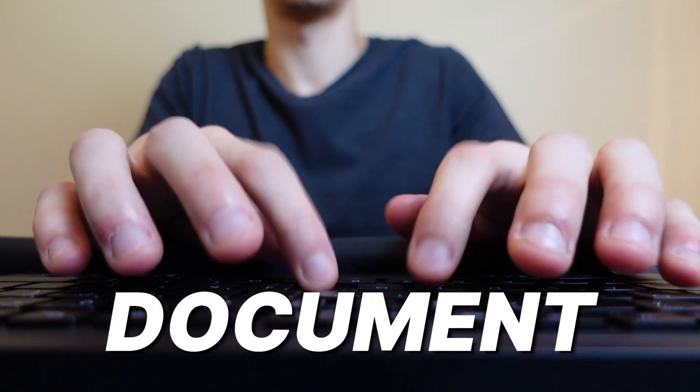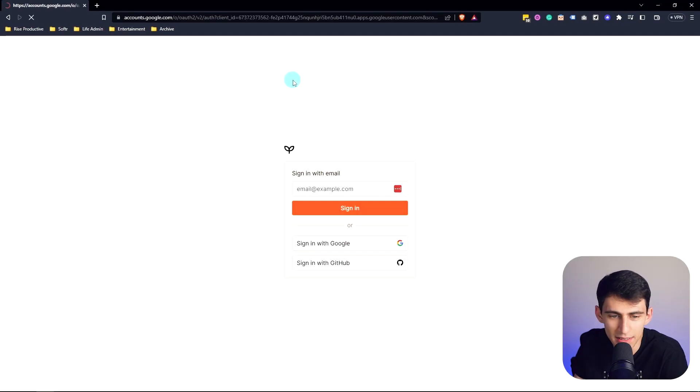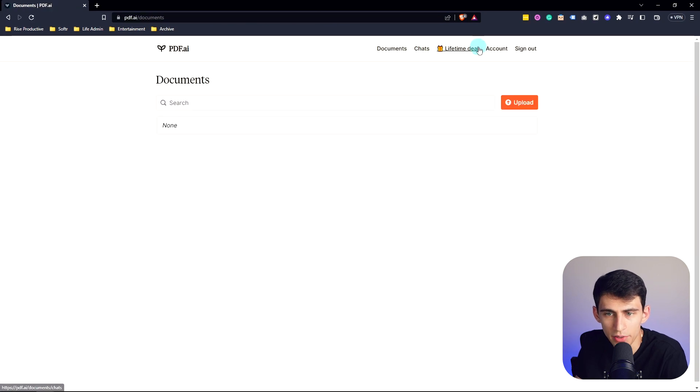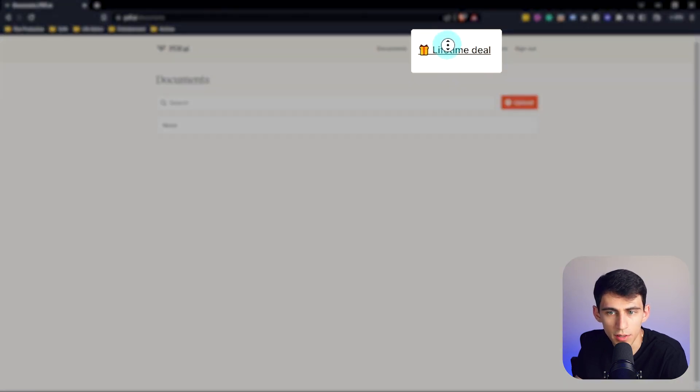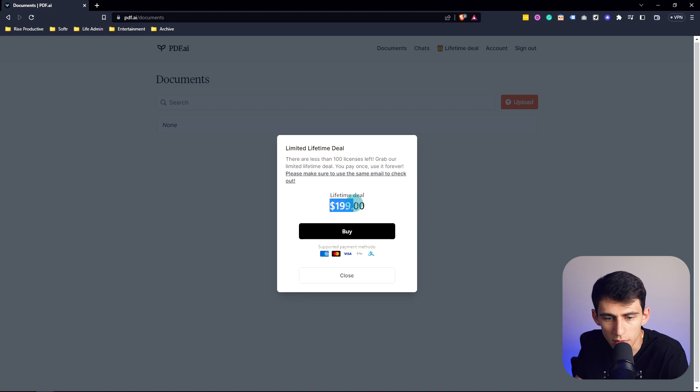It allows you to chat with any document. Now I don't really talk to my documents often, but I want to, and I'm gonna start by clicking get started for free, signing into my account. Essentially how this tool works is first of all, you can get a lifetime deal by going here and buying it for $199.